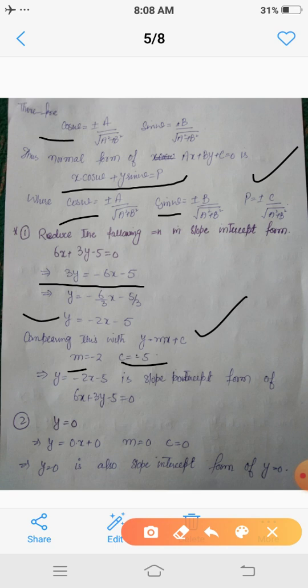Now for y = 0: this is the general form where the coefficient of x is 0 and the constant is 0. We can write this as y = 0·x + 0, which is the slope-intercept form where m = 0 and c = 0. Therefore y = 0 is itself already in slope-intercept form.